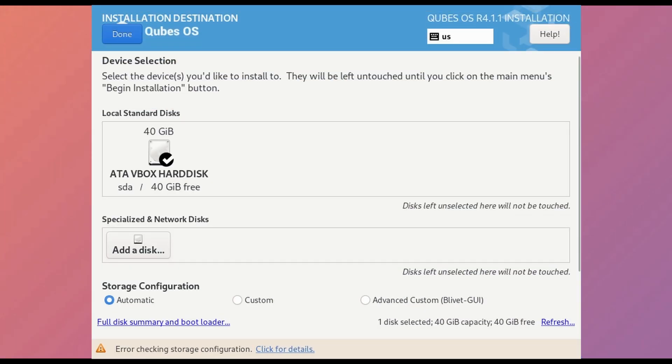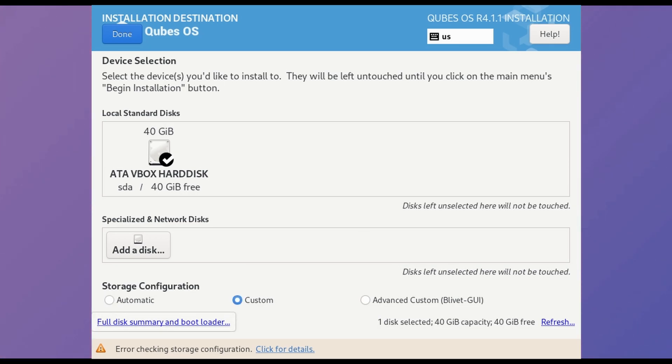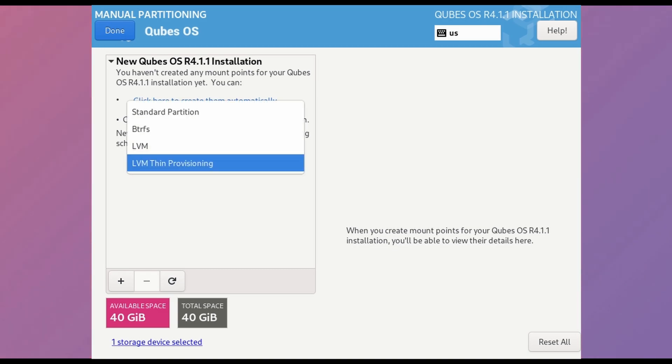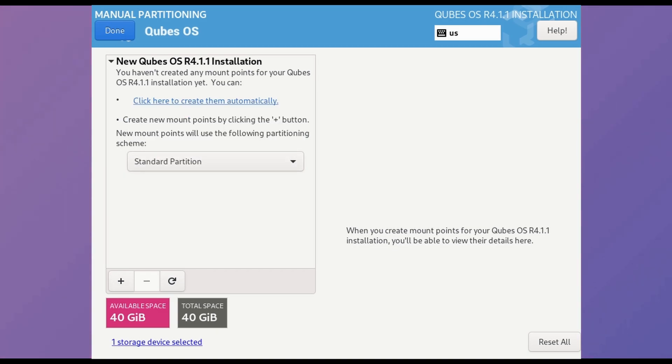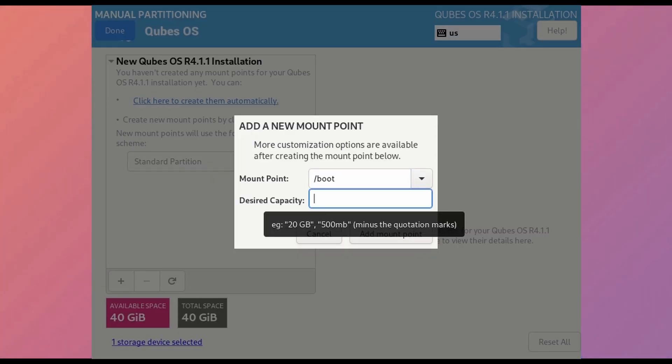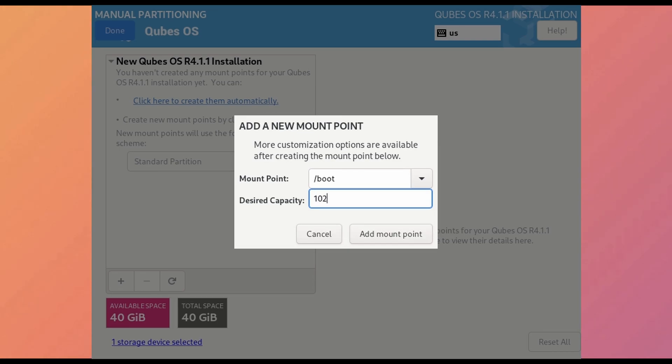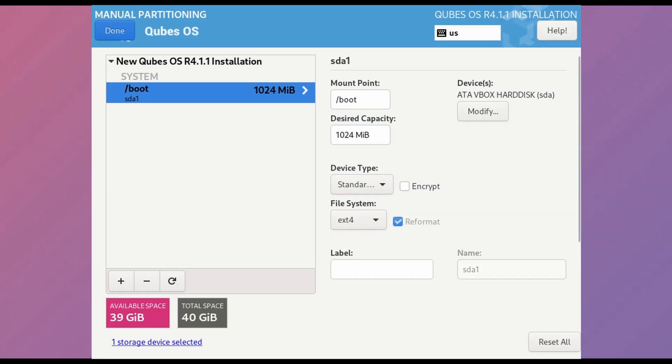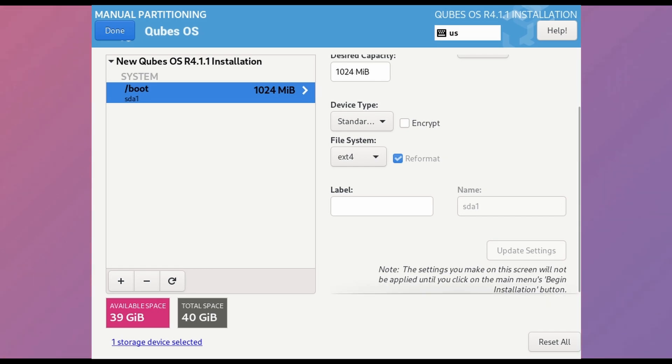So follow me on easy steps. Now click again on installation destination and in bottom select custom, then done. We will create 4 partitions here. Click on plus button and create new mount point for boot. Boot size will be 1GB or 1024MB. Make sure to match the settings with mine. I will also put all this information in description as well.